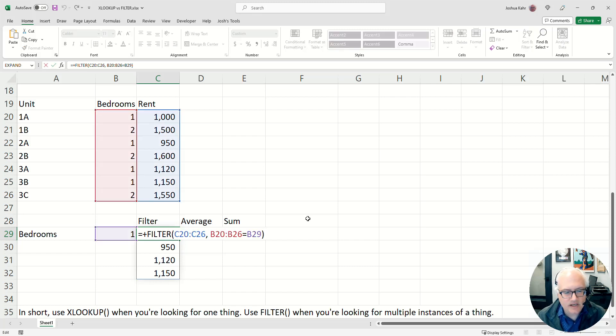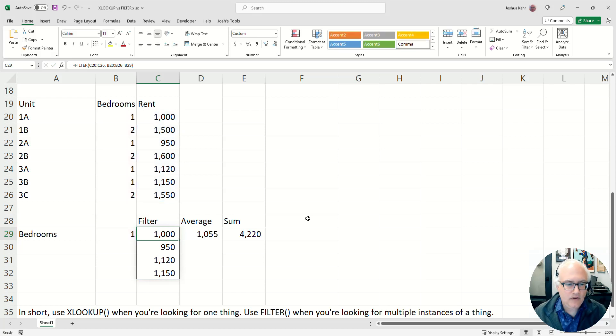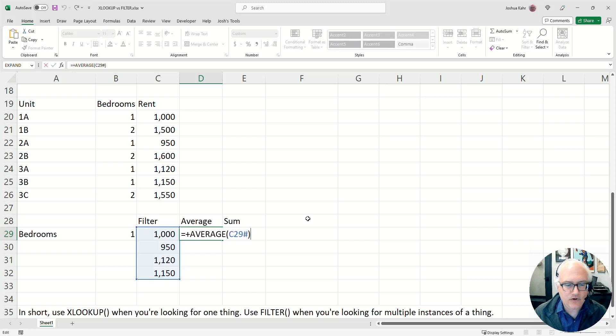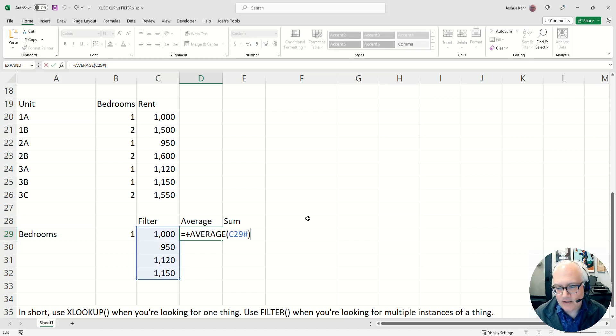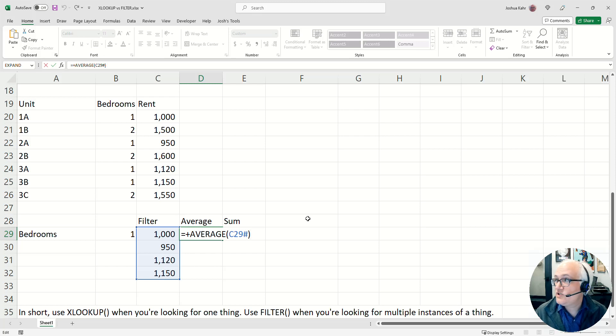And then once I've filtered that, that is a dynamic array. It's a collection of cells starting from a set point. And I could refer to the average of that dynamic array. You'll notice that I put it in as C29 pound. That's a way of saying, start at C29 and go until you're out of space.